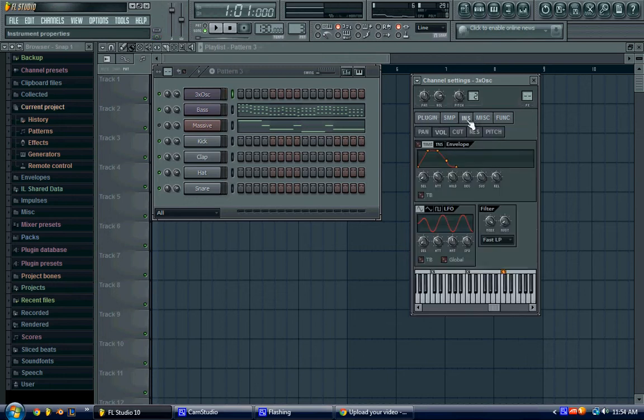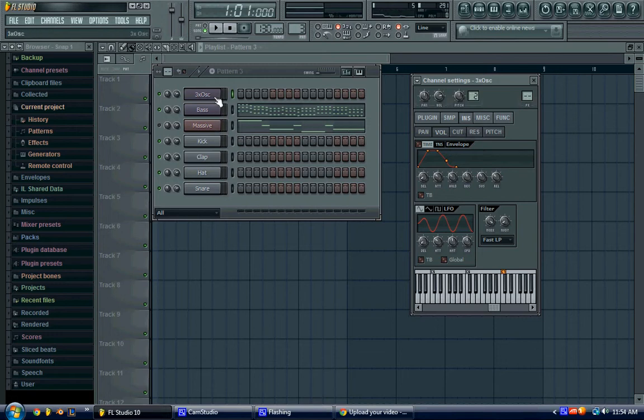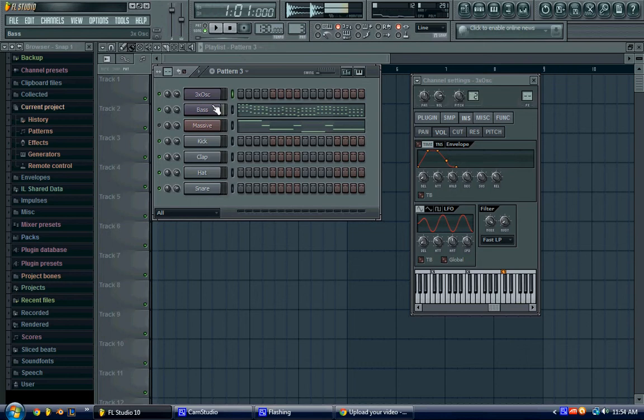Then, what we're going to do is, the reason it sounds like it does, so this is what it sounds like normal. And this is what we're trying to get.